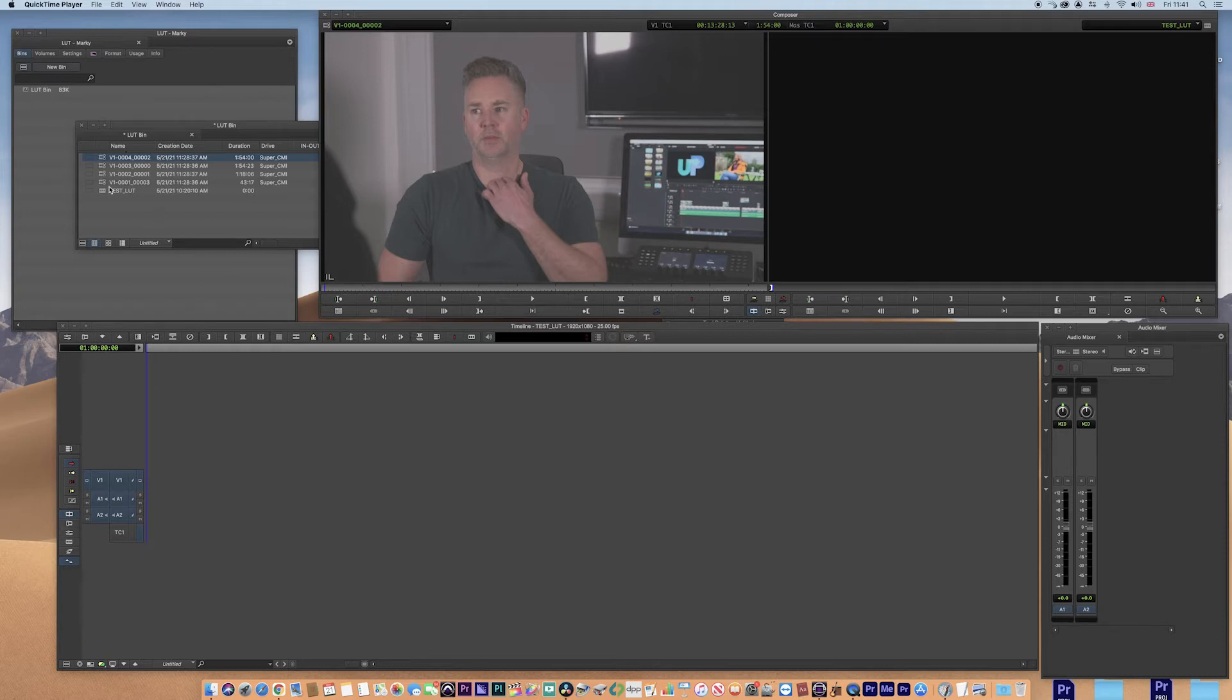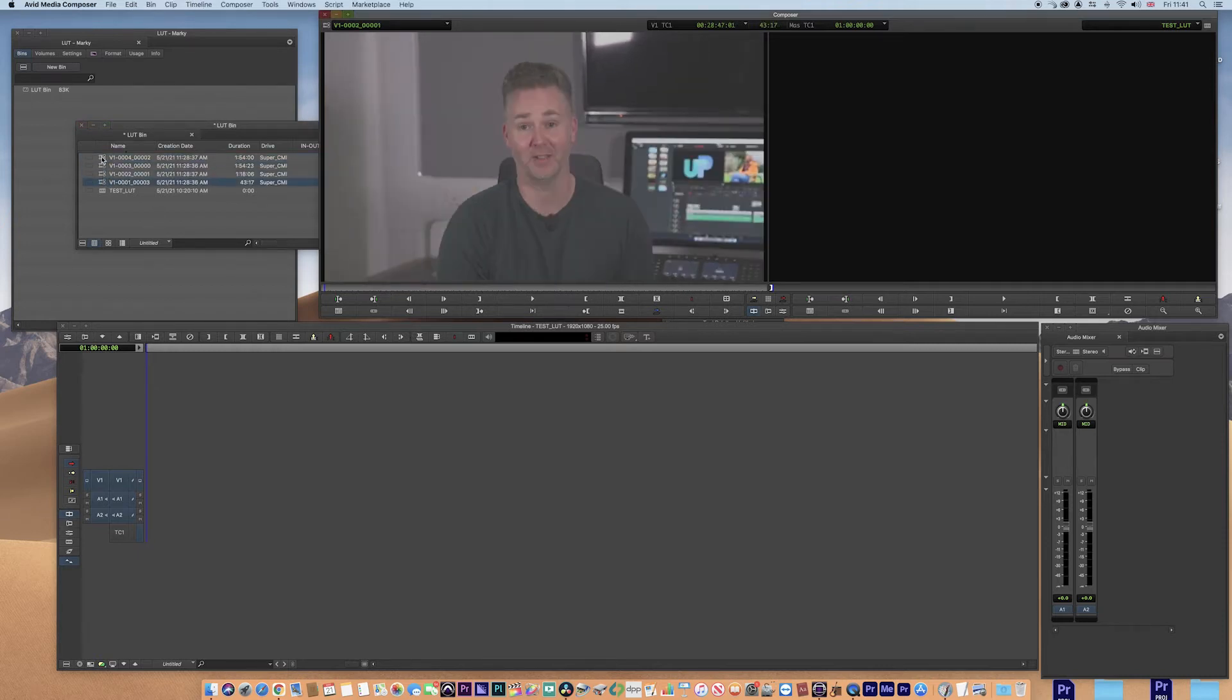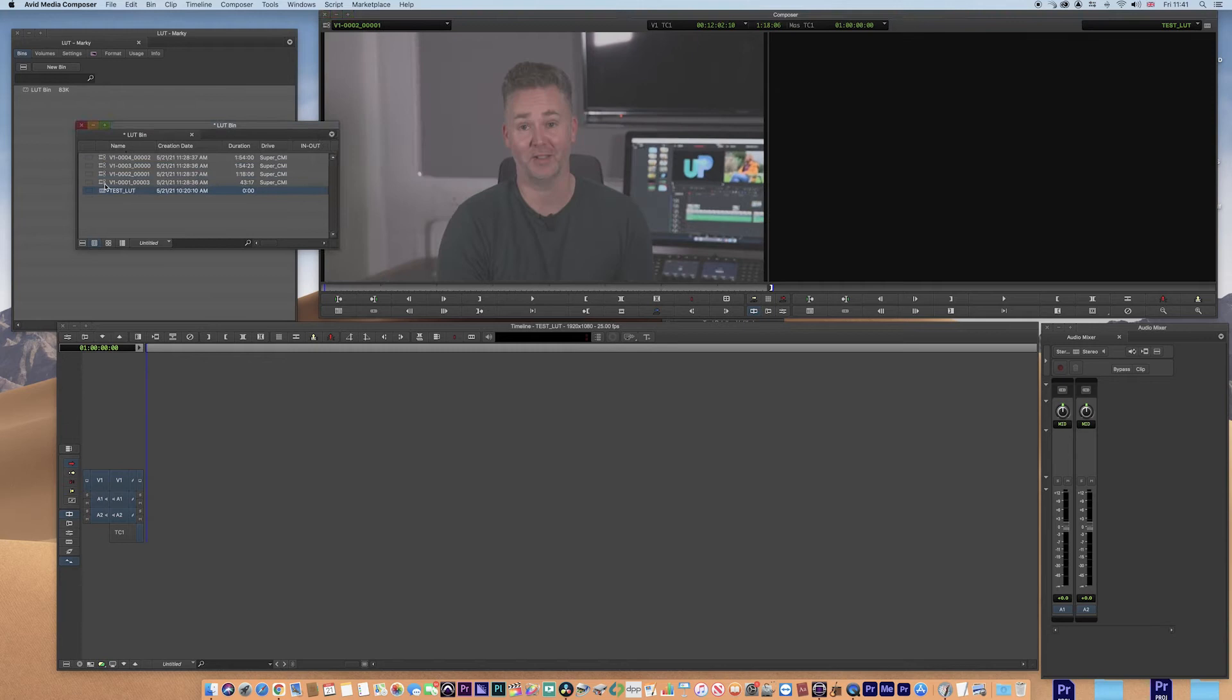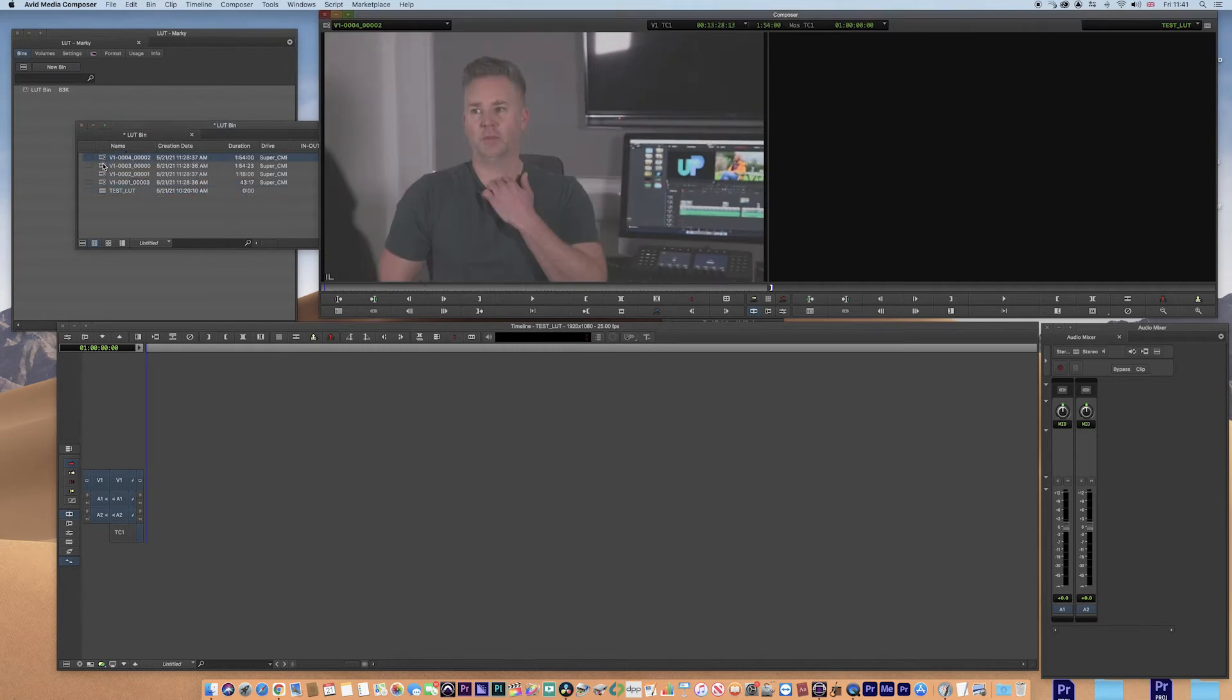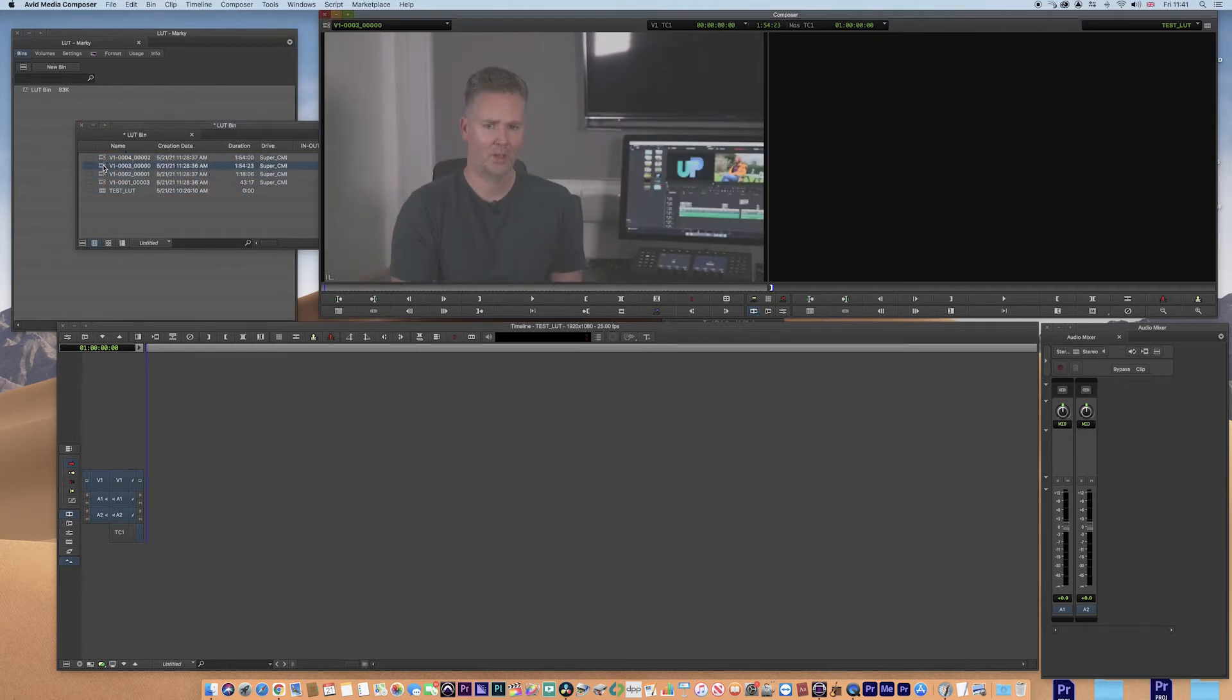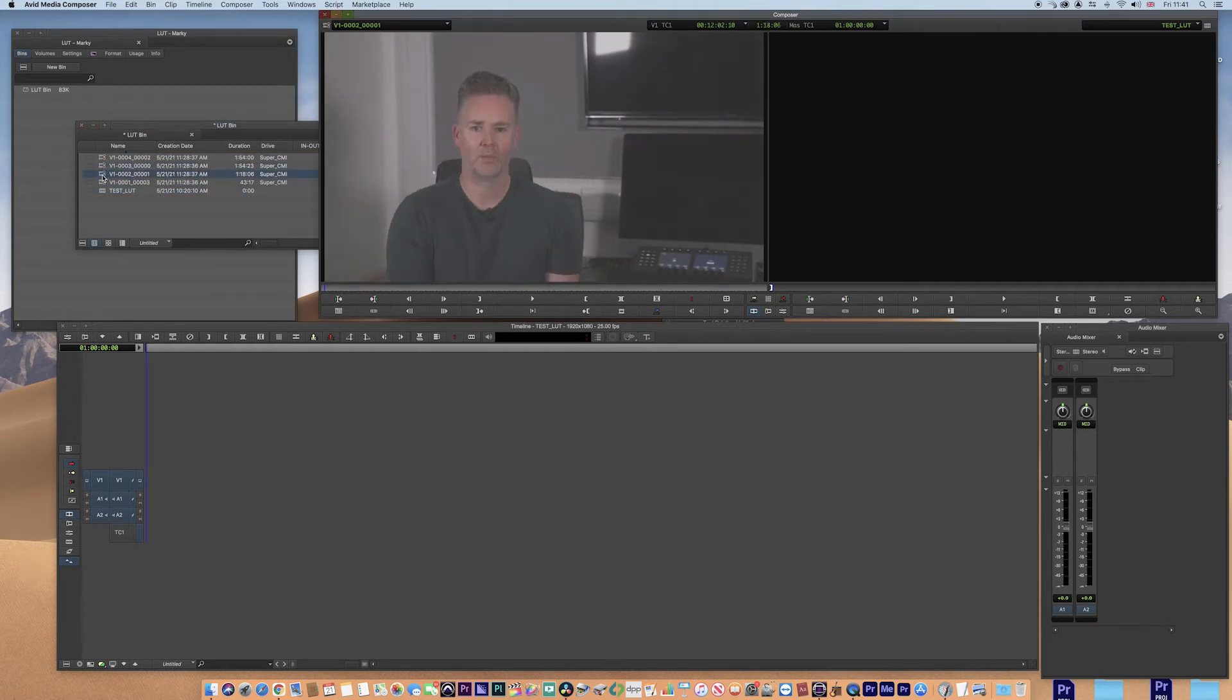Now you can see I've got clips here that are log C. It's just me there looking a bit ridiculous, especially in that shot.